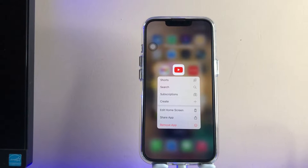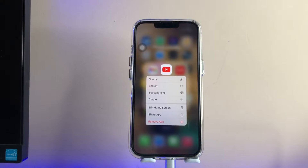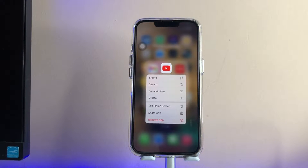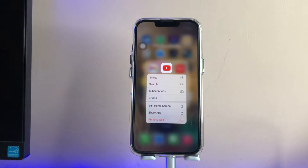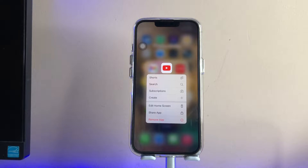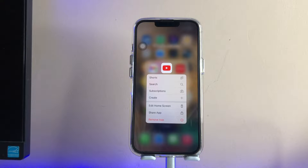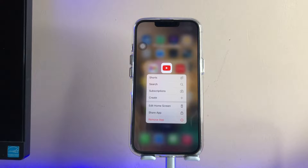Hi guys, welcome back to my channel. In this video I'm going to show you how we can use YouTube Music or play any type of video in the YouTube background without showing any advertisements or ads. Let's start without any problem.